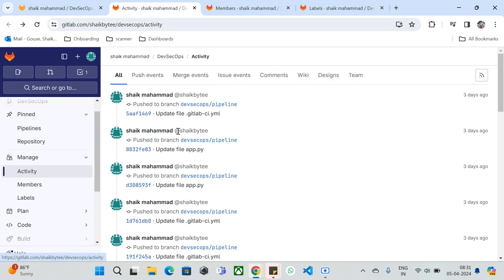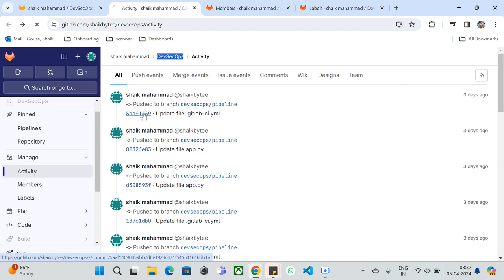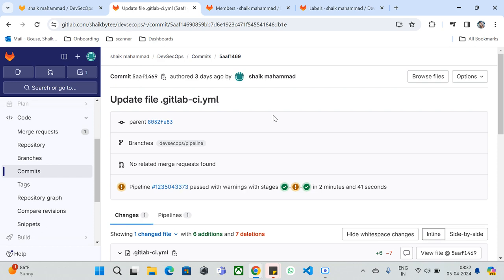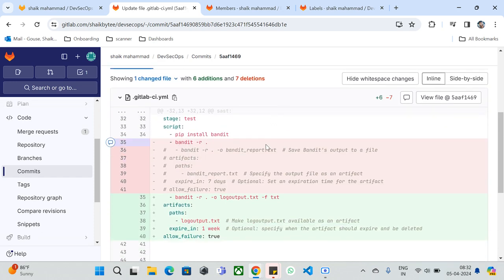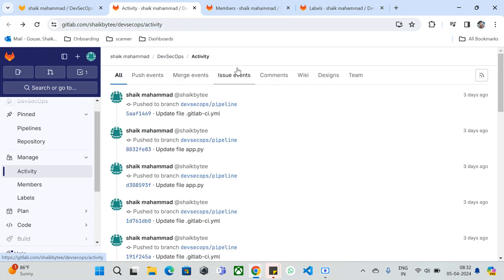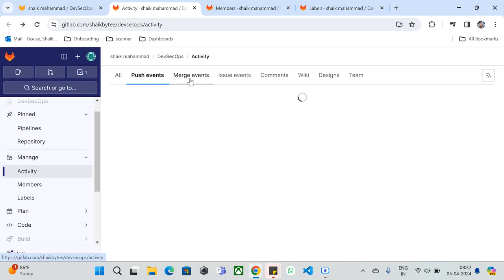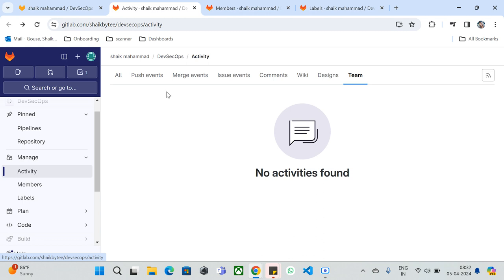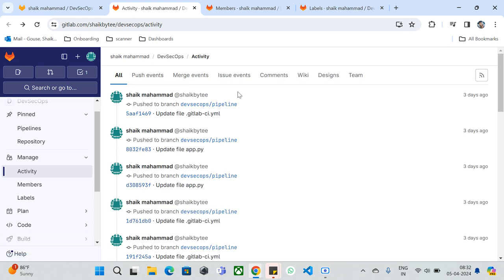If you want to see activities specific to one repository, you can come to this Activity feature and see only what's happening in the DevSecOps repository. For example, three days ago I pushed some commits — this is my commit ID. If I open it, I can see all the commits I've done, like integrating Bandit and commenting or uncommenting code. You have push events, merge events, issue events, comments, wikis, designs, and teams.